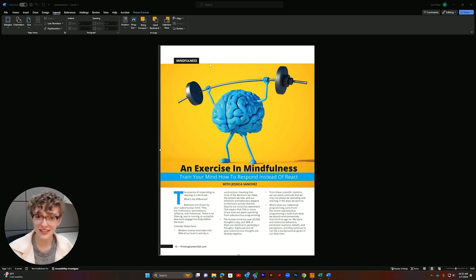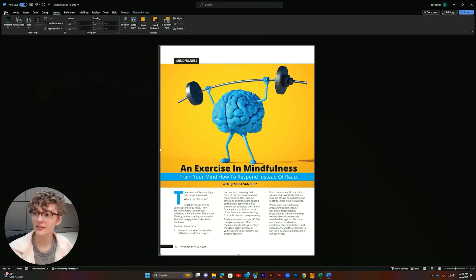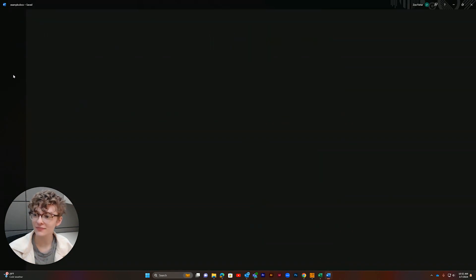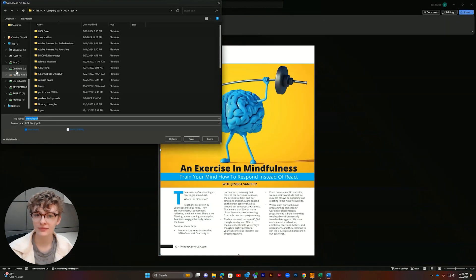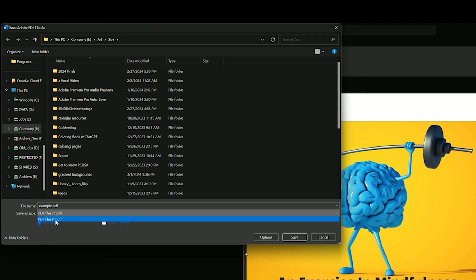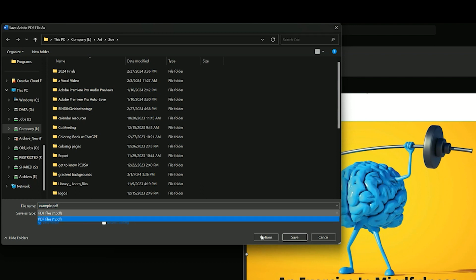Now that we're ready to save, click file and save as. Here we are going to name our file and be sure to select PDF. Then we can save.